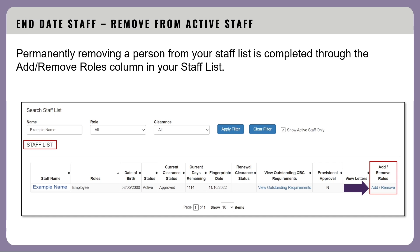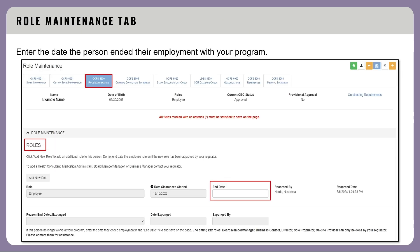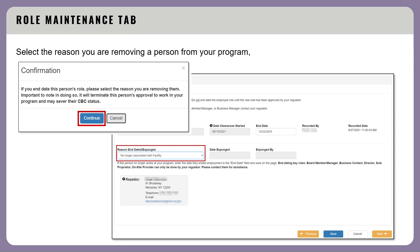Permanently removing a person from your staff list is completed through the add/remove roles column. The role maintenance tab will open. Enter the date the person ended their employment with your program in the end date field. A confirmation window will open. It is very important that you make sure you want to remove the person from your program prior to proceeding. If you do want to remove this person, select Continue. Then choose a reason for removing that person and select Save.